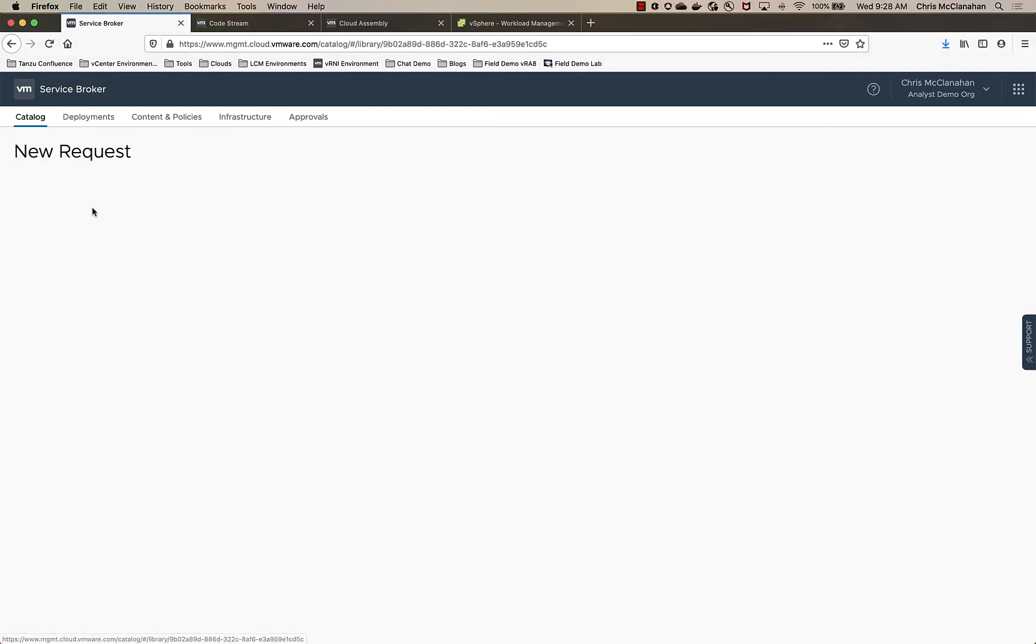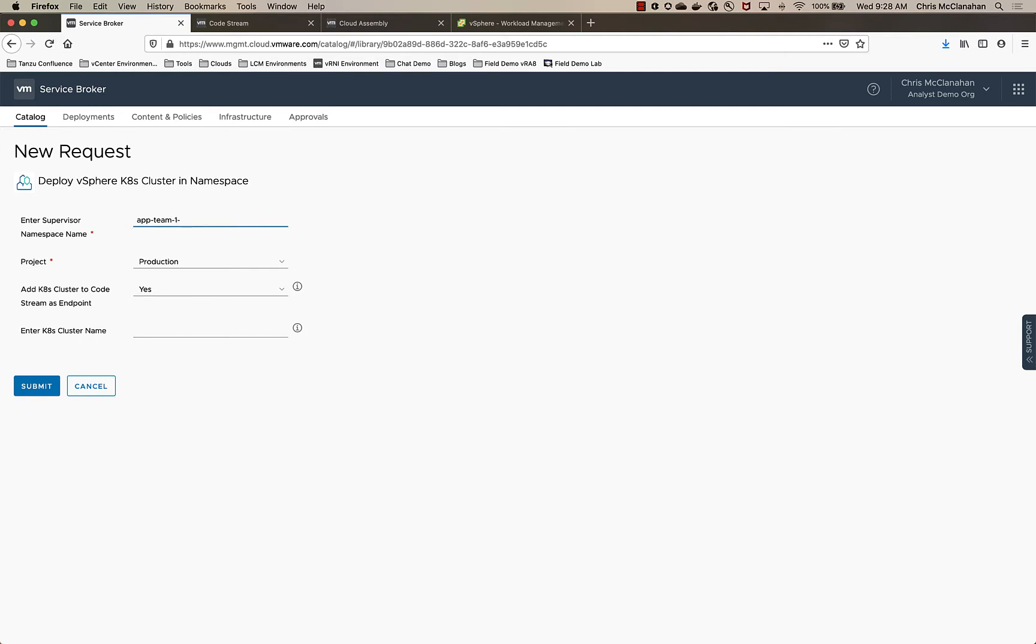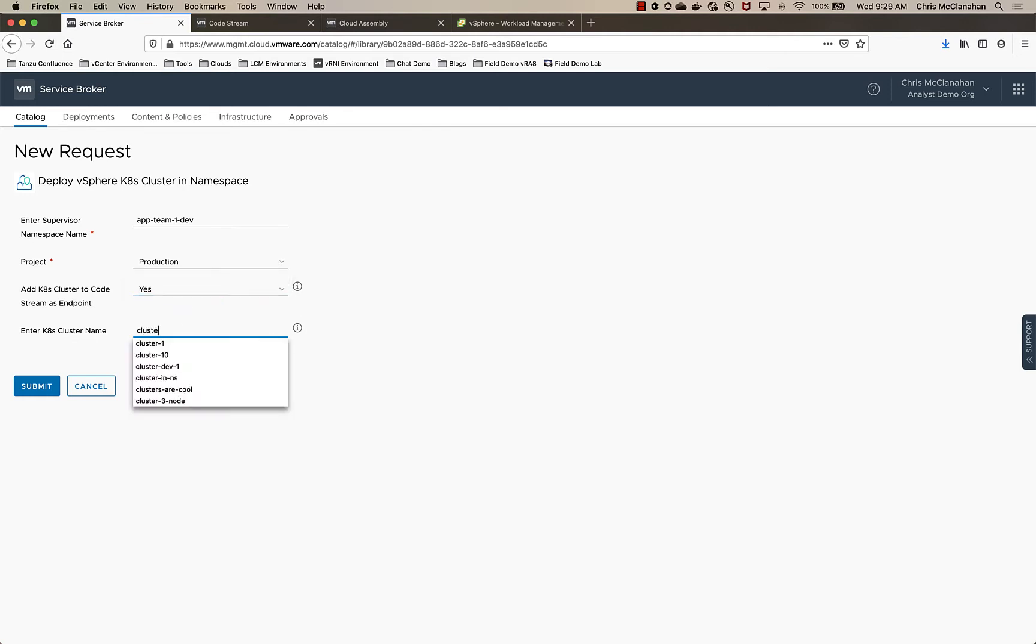I'm going to go ahead and submit the request. I will call this app team one dev. This is going to go on my production project. And then I've got a toggle that says, do you want to integrate this into CodeStream as an endpoint? Yes or no? So we'll say yes to that. And then we'll call this one cluster app one. And we will hit submit.